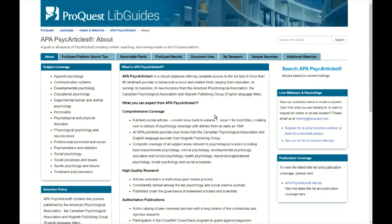And that's an overview of the ProQuest PsychArticles LibGuide and some of the features and information available on it.